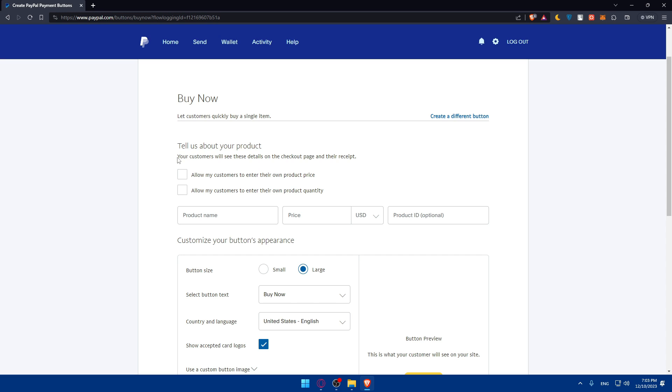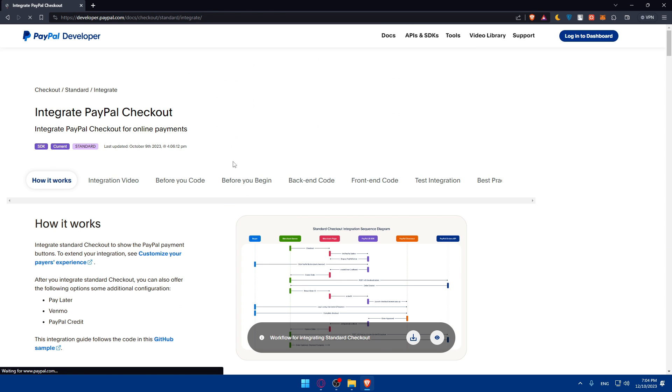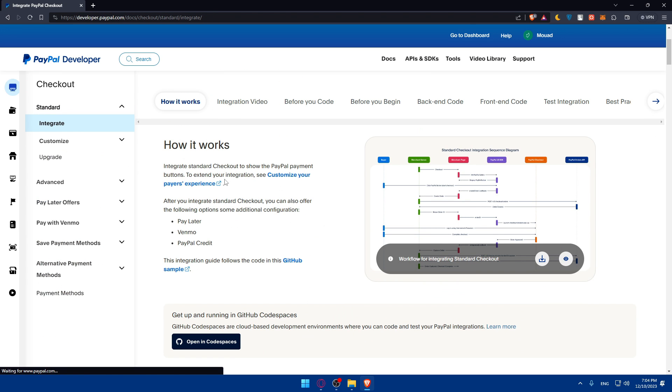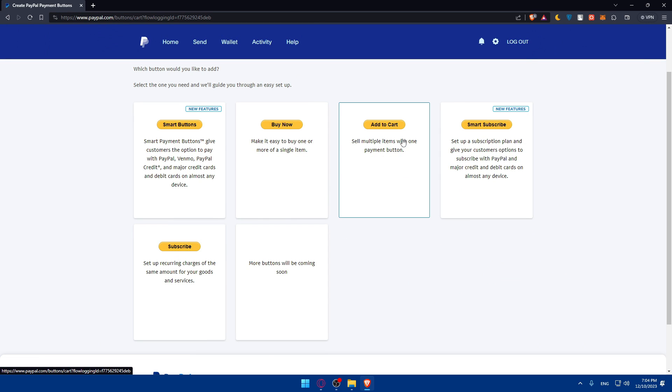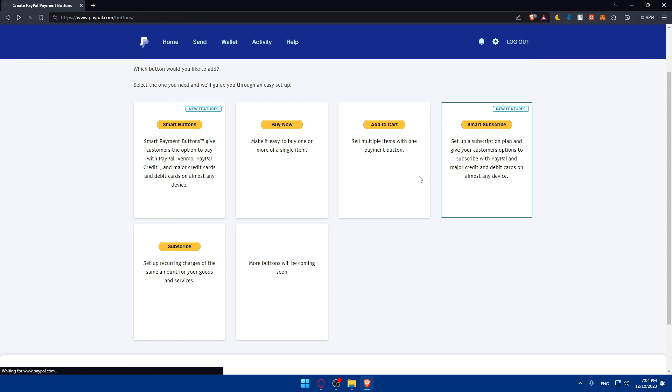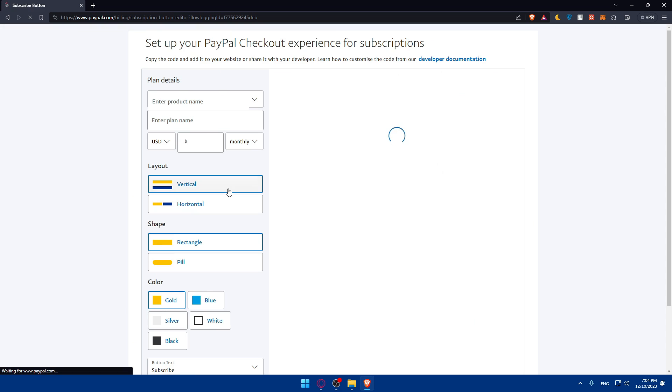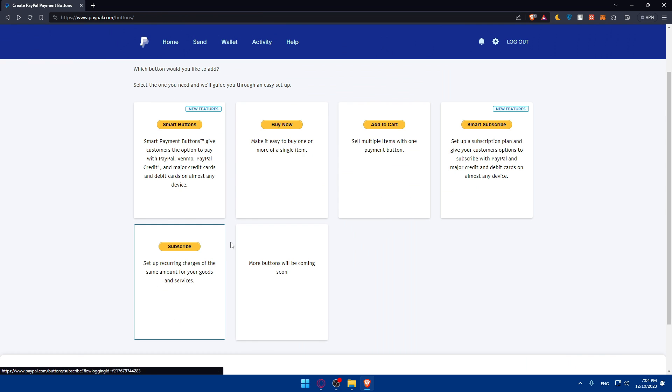Tell us about your product. Your customers will see these details on the checkout page and receipts. If you choose other buttons, the settings will change as an example. If you choose this one, you'll be taken here. Depending on whatever you choose, you'll have your own settings.